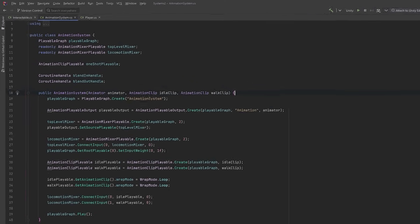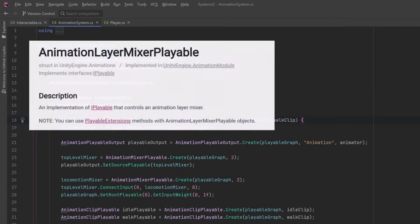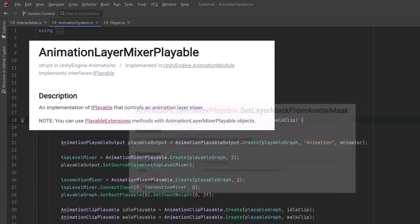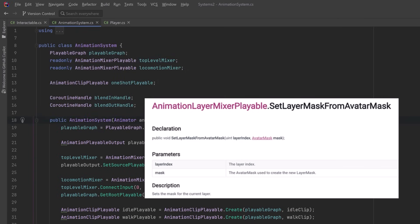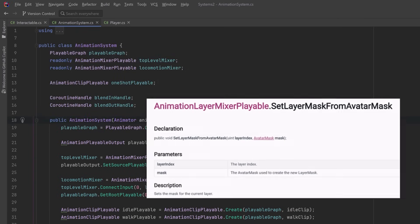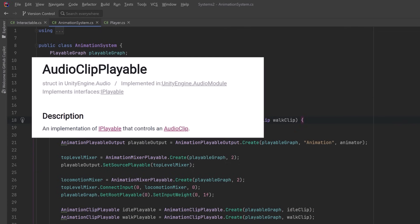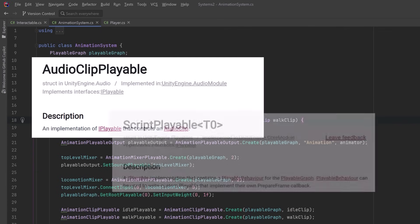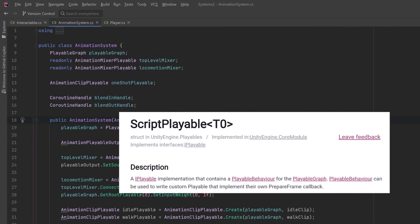So far we've only just scratched the surface of what you can actually do with the Playables API. You can start to add layers into your animations if you use the AnimationLayerMixerPlayable, and not only does this mixer allow you to do layers, but you can also add masks to it. And then on top of all that, you can also have other kinds of playables. You can have audio playables and you can also make your own custom script playables.